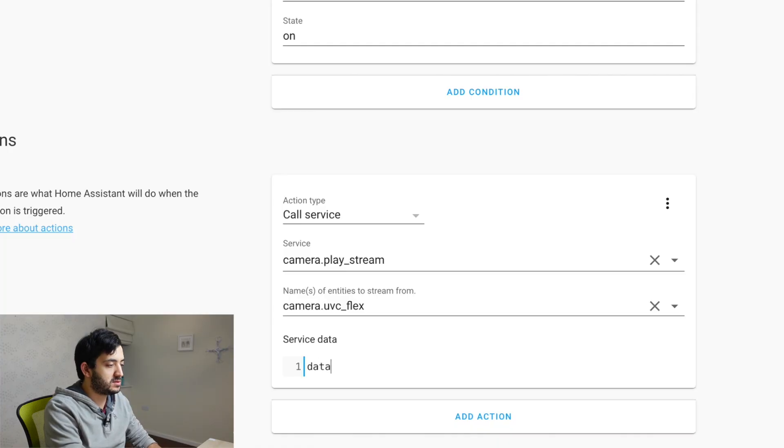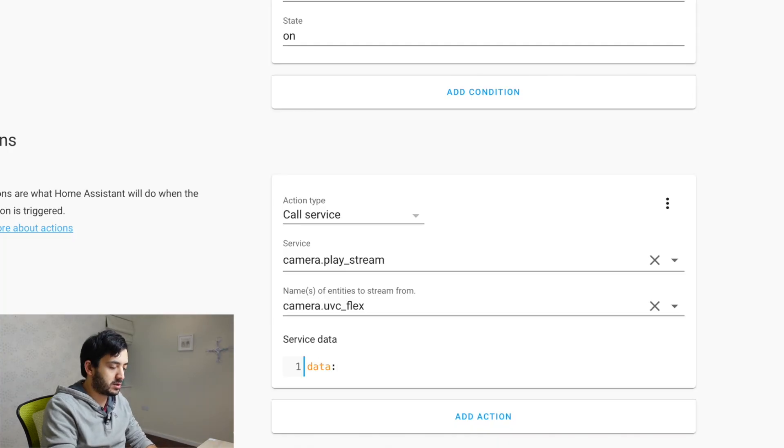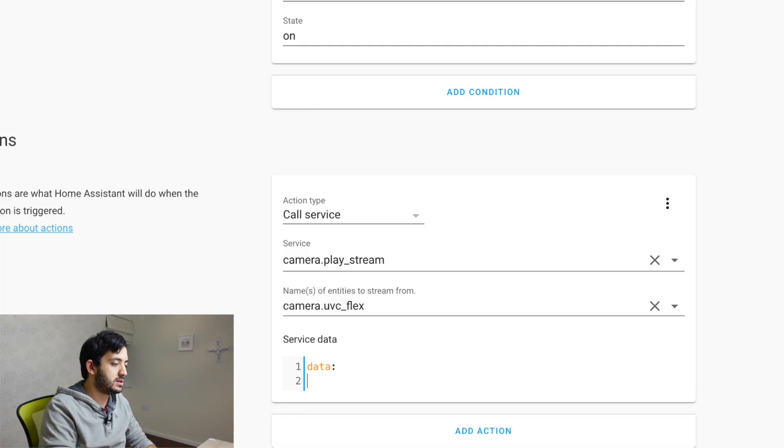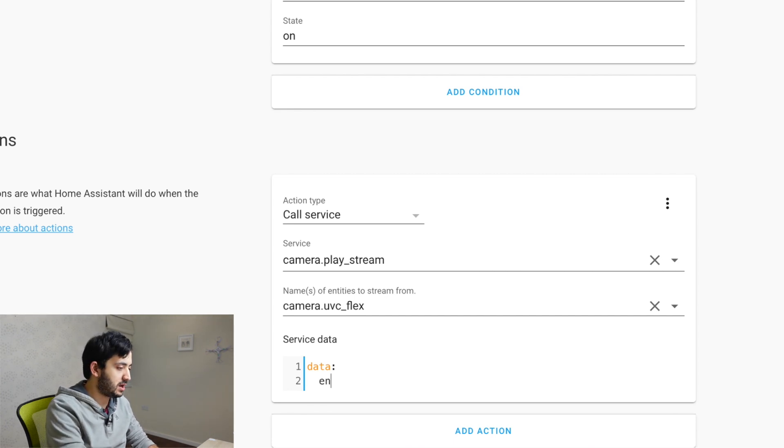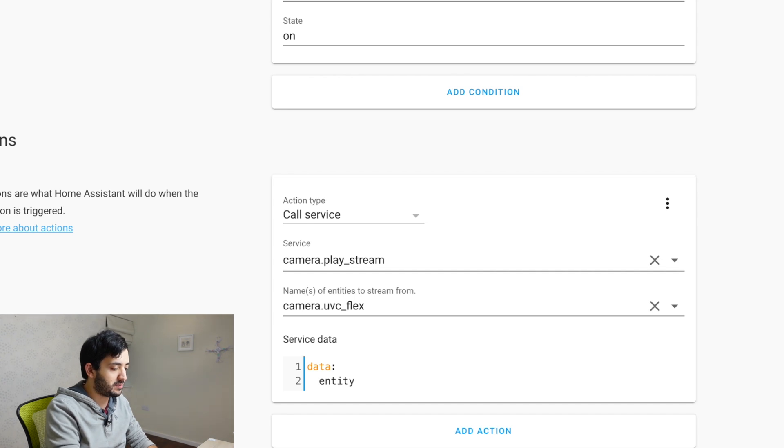So what we're passing is the actual destination of where this is going to stream to. So this is going to be your entity ID of your Apple TV, which we set up and configured earlier on in the video. So just type data, colon, then go enter.